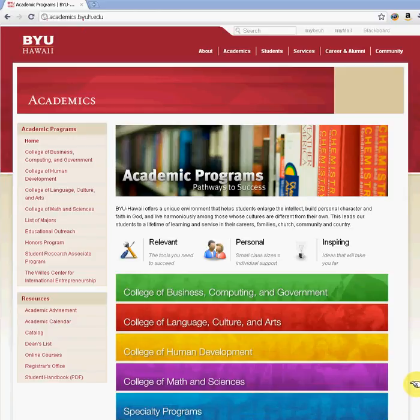Aloha. Welcome to another BYU-Hawaii Drupal tutorial for webmasters and users. This tutorial will help you understand more about user administration.